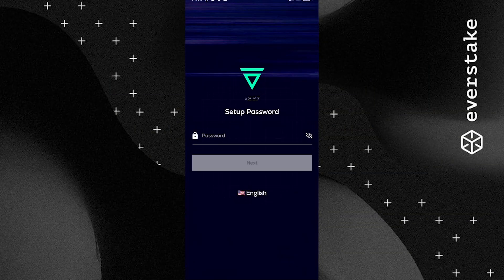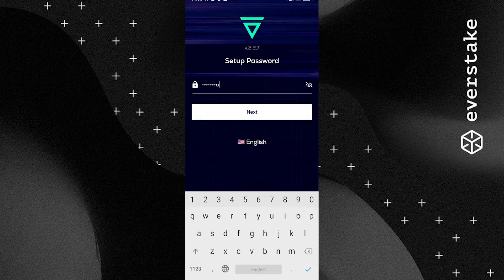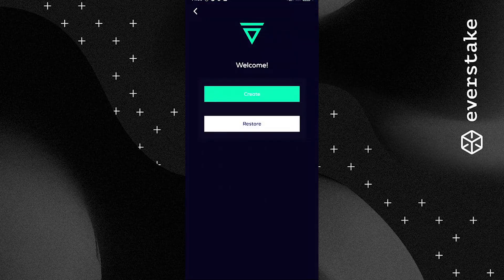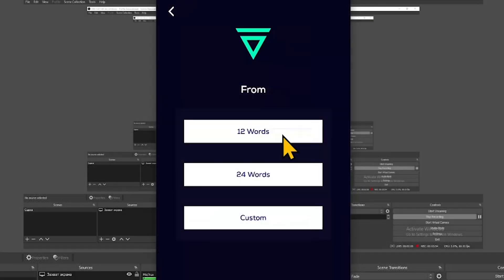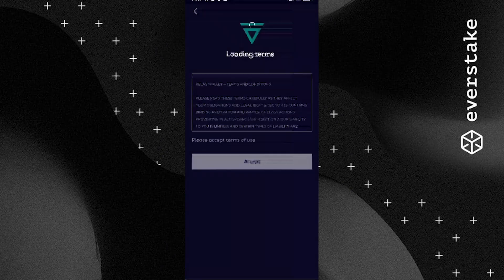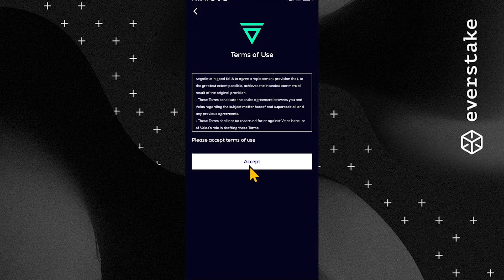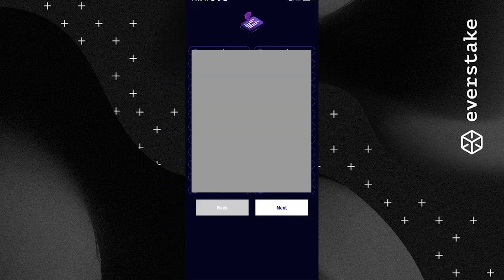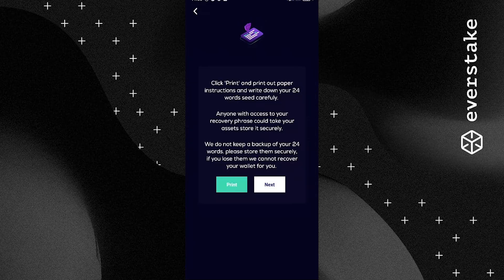Once the installation completes, launch the wallet. Choose whether you would want to create or restore your VELAS Wallet. To restore your old wallet, you will need to enter your recovery phrase. To start generating a new wallet, click Create. Accept the terms of use to continue. Create your wallet password. At the next stage, record the seed phrase generated by the system. Keep it strictly private — anyone knowing the recovery phrase can overtake your VELAS Wallet.